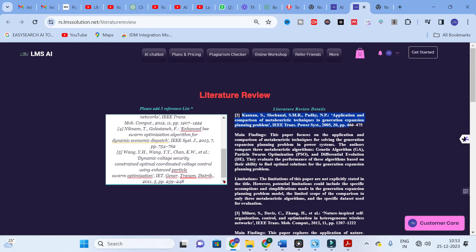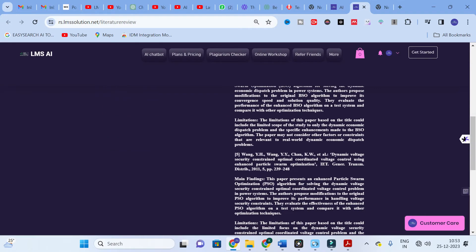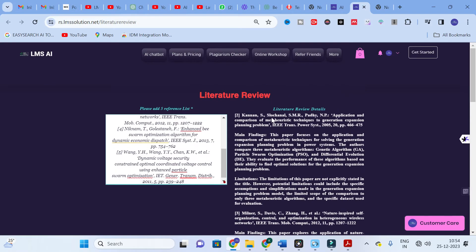For each reference, the tool generates the main findings of the paper. For example, this paper focuses on the application and comparison of metaheuristic techniques for solving generation expansion planning problems in power systems. The authors compared three metaheuristic techniques: Genetic Algorithm, PSO, and Differential Algorithm, evaluating their performance based on ability to find optimal solutions. The limitations of the particular paper are also generated. You can copy and paste this content directly into your research paper's literature review section.